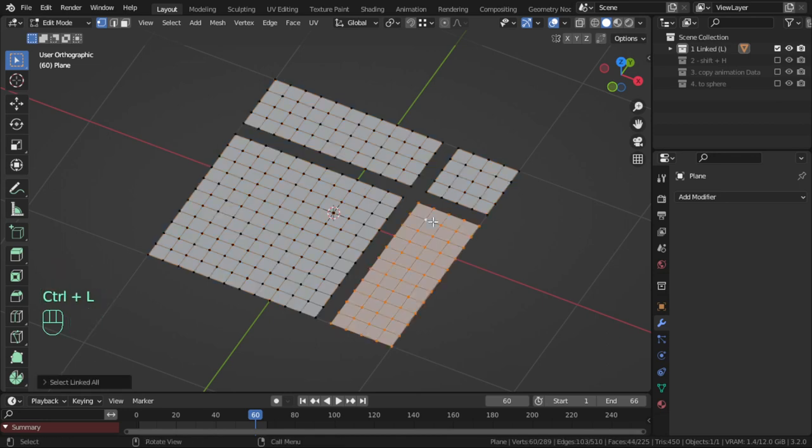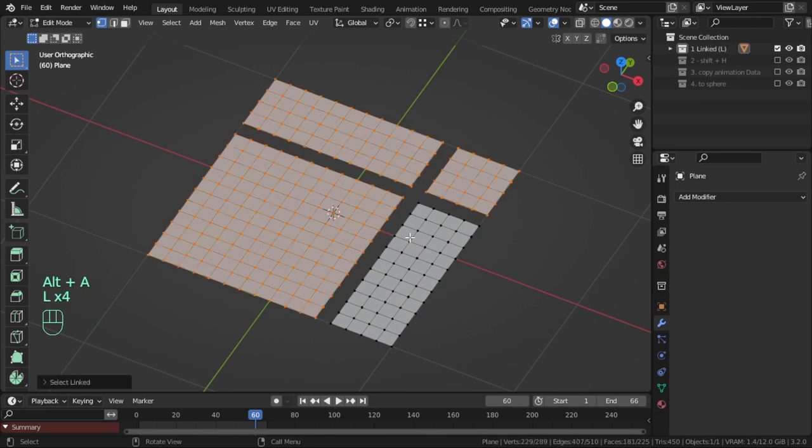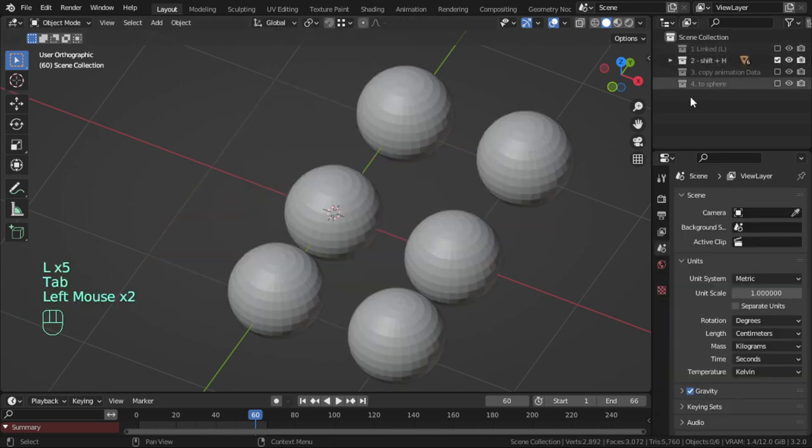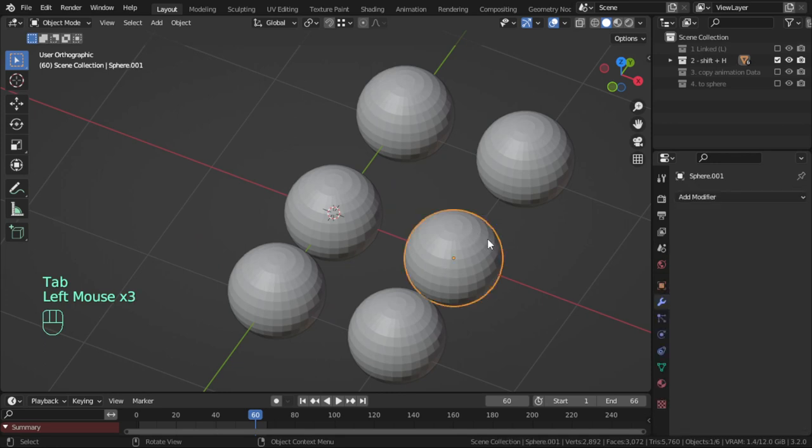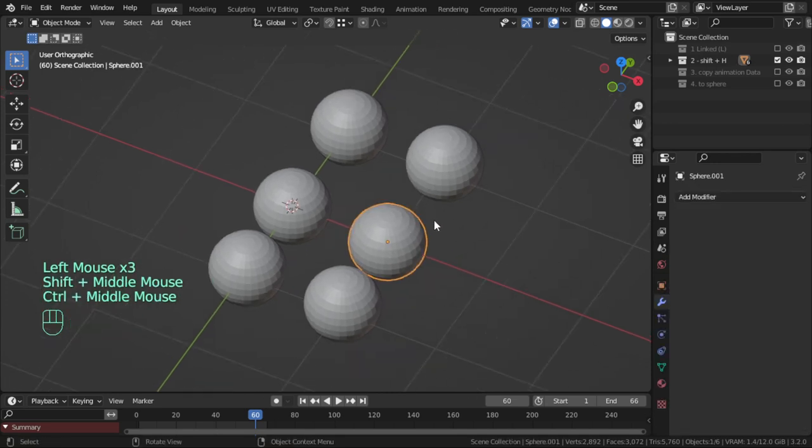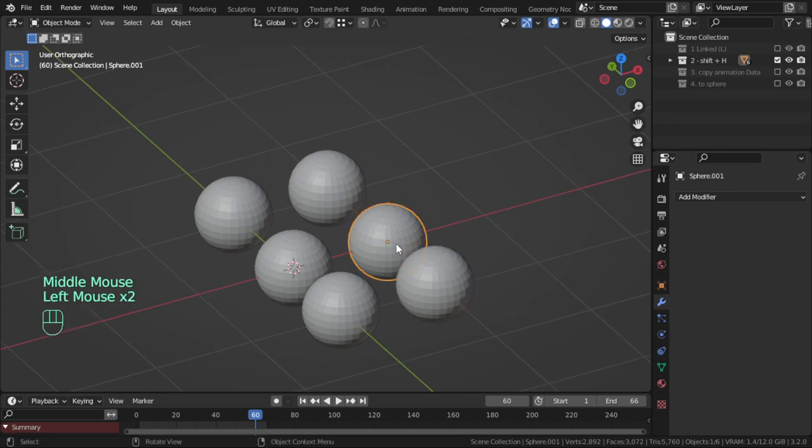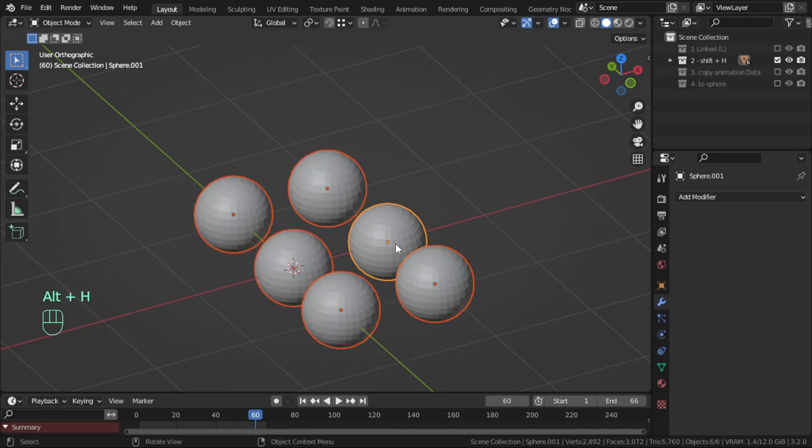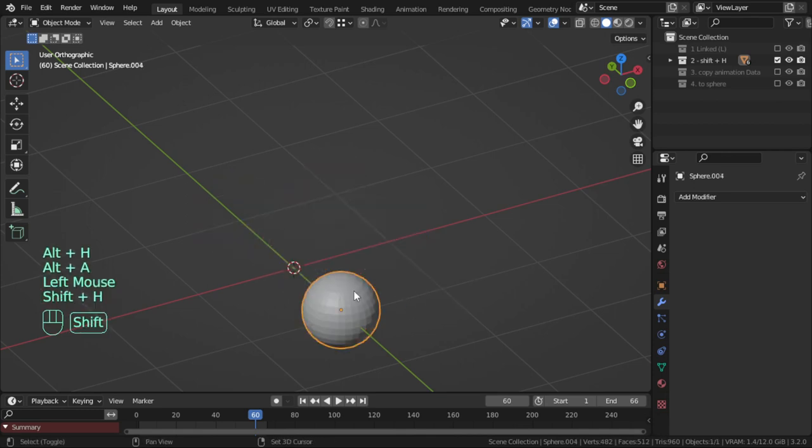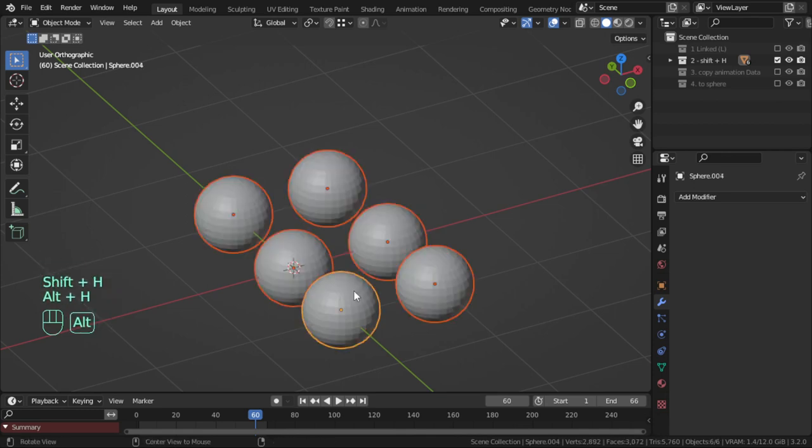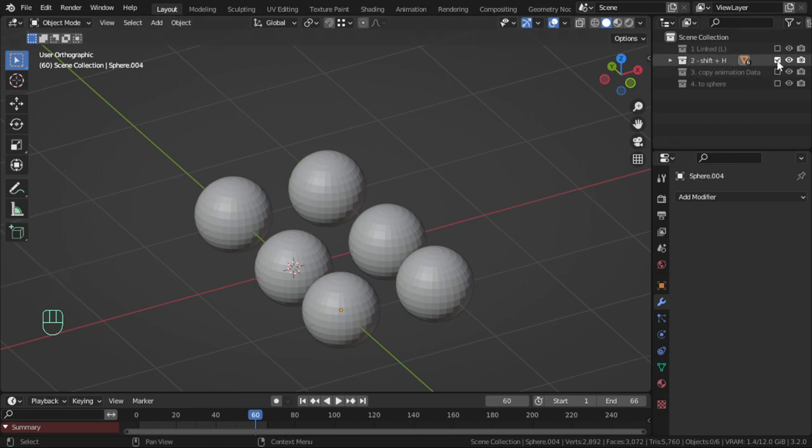You have a lot of objects. How can you hide all objects except the selected one? This is done by Shift+H, and you can unhide by pressing Alt+H. You can see the shortcut is here.